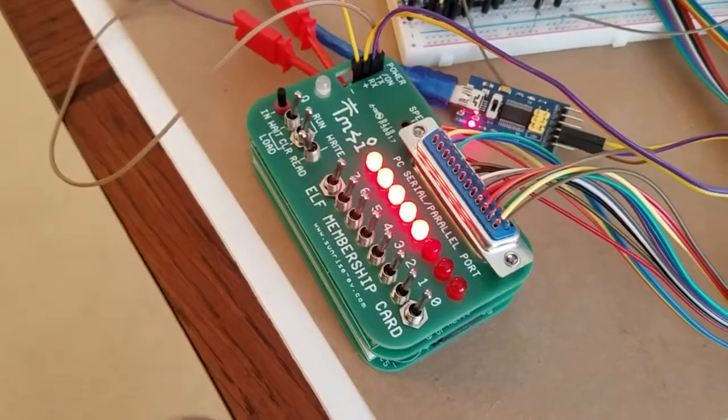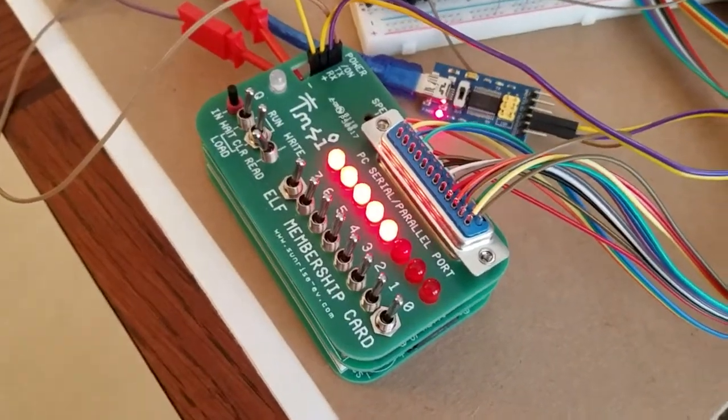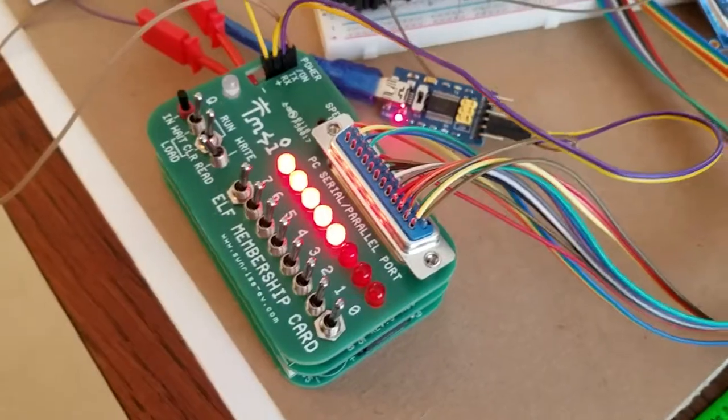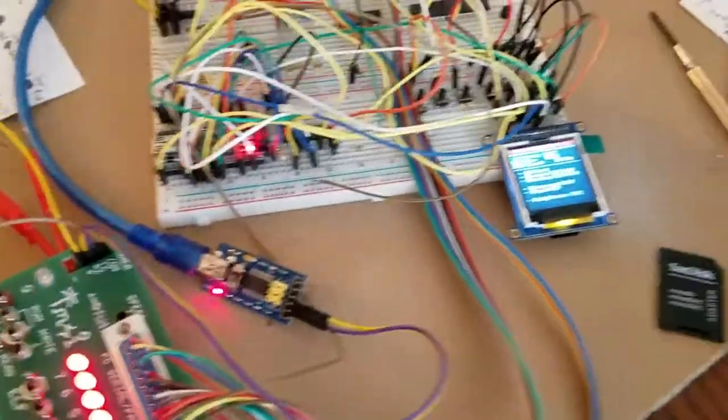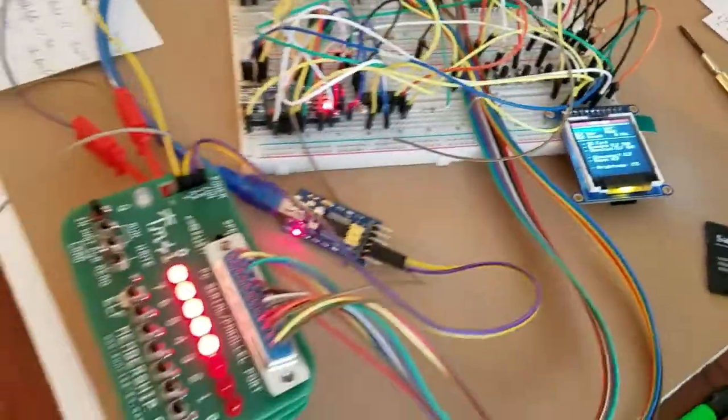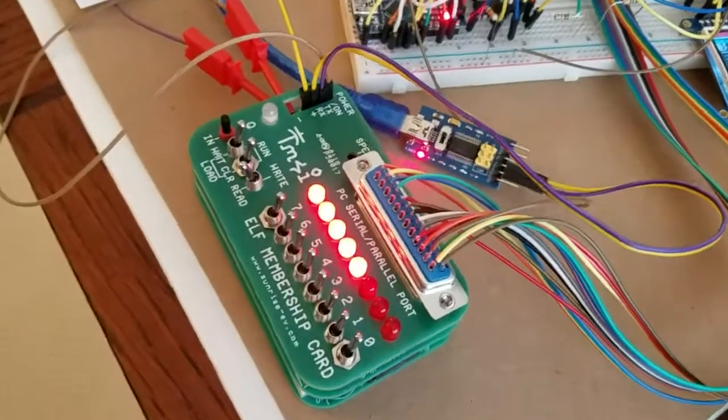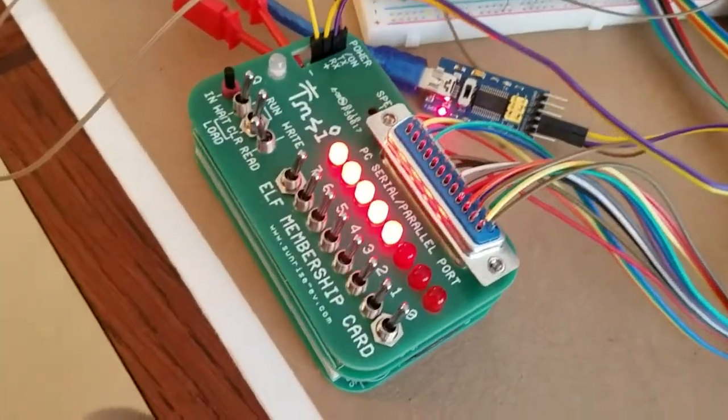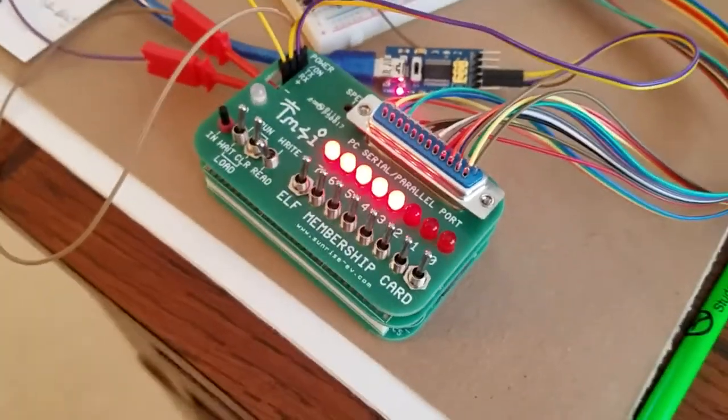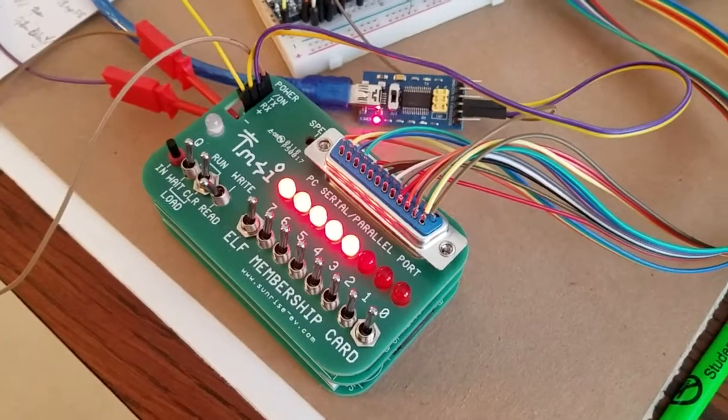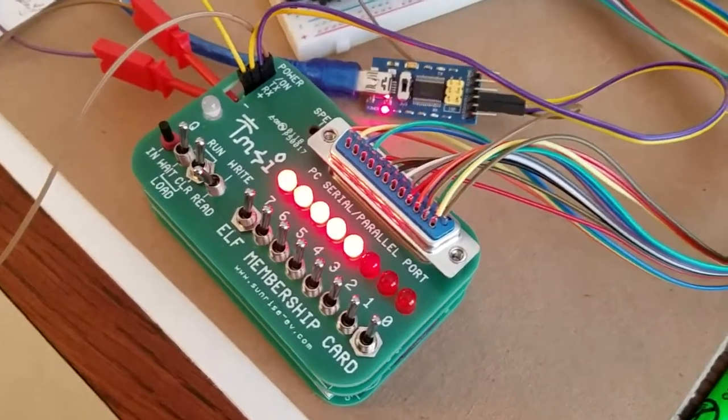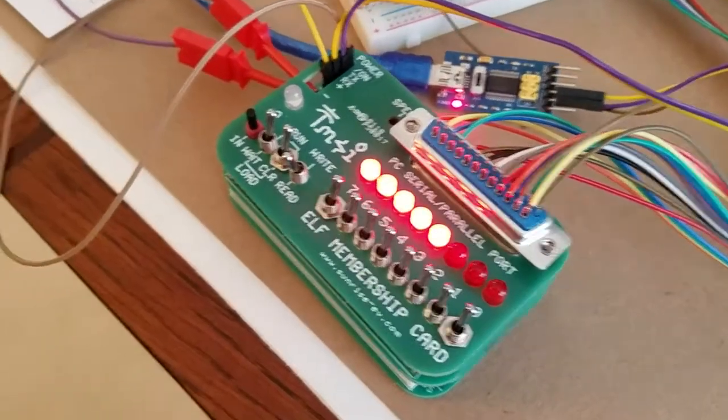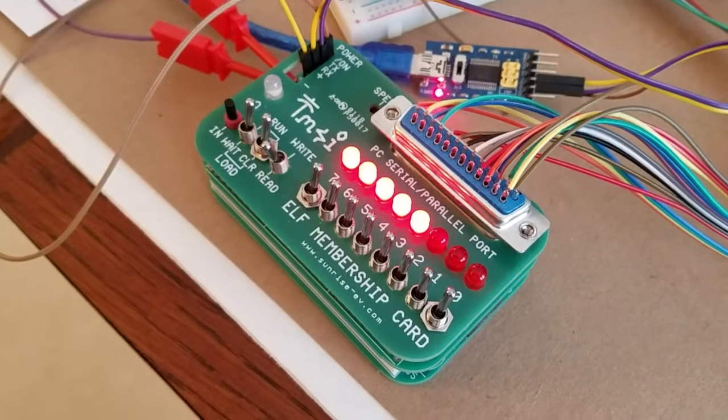Hello everyone. I've just basically finished working on a project that I've been working on recently for about the past month. It's basically an 1802 membership card programmer and it allows you to interact and do a bunch of things with the 1802 membership card, which is a pretty cool device.